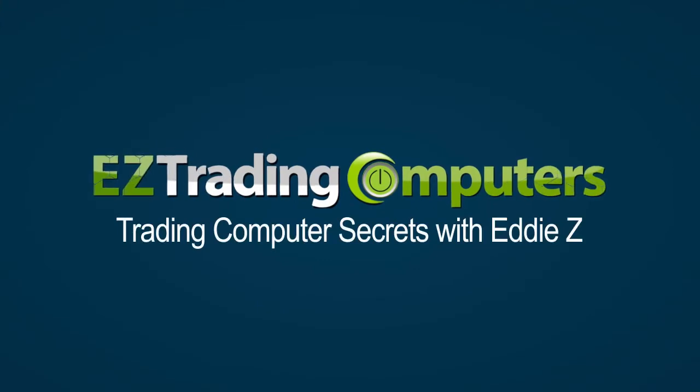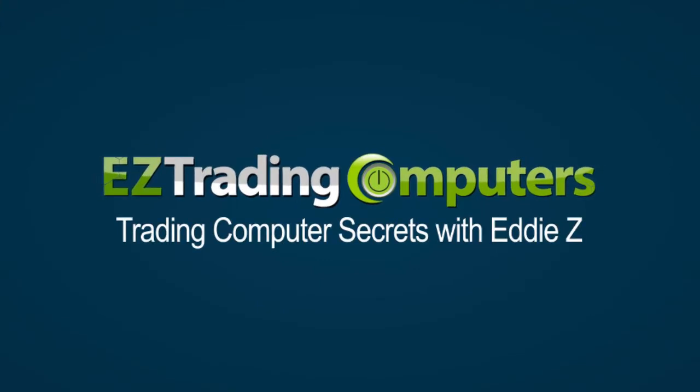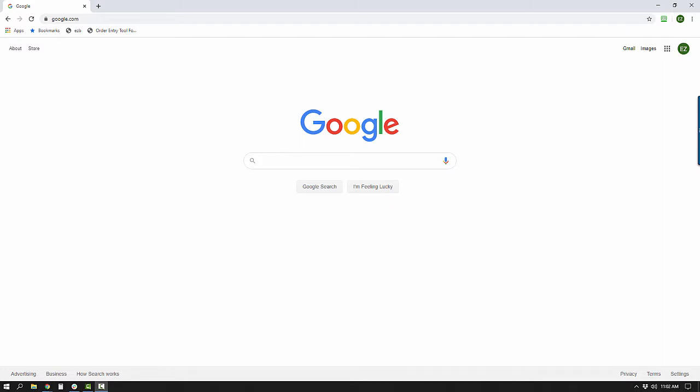What's up everybody, it's Eddie Z here from Easy Trading Computers and you're watching Trading Computers Secrets. In this video I'm going to show you a tool to speed up your computer. What this tool does is clean all the gunk that builds up in your computer over time. If you've ever noticed your web pages taking longer and longer to load, or your machine takes a long time to boot up, or your machine just feels slower than it used to — if so, you definitely want to install this tool.